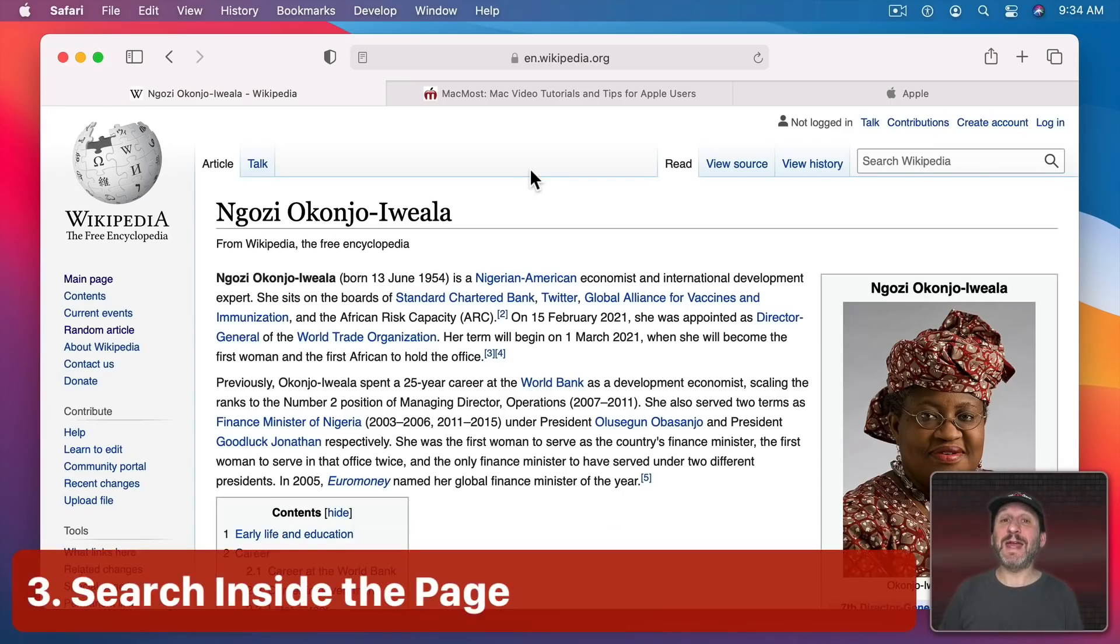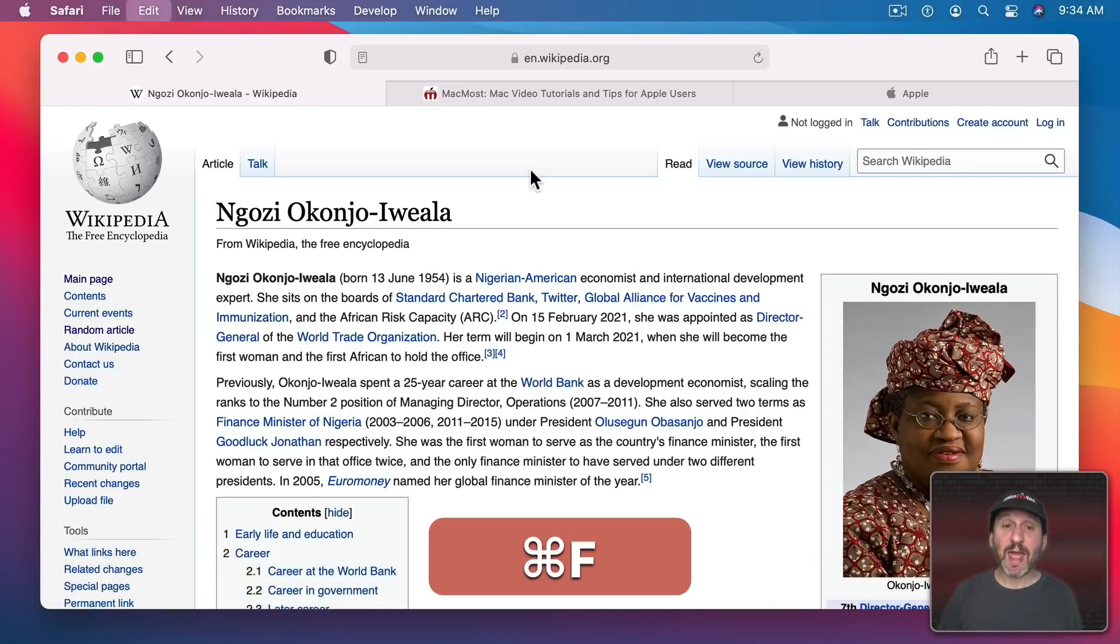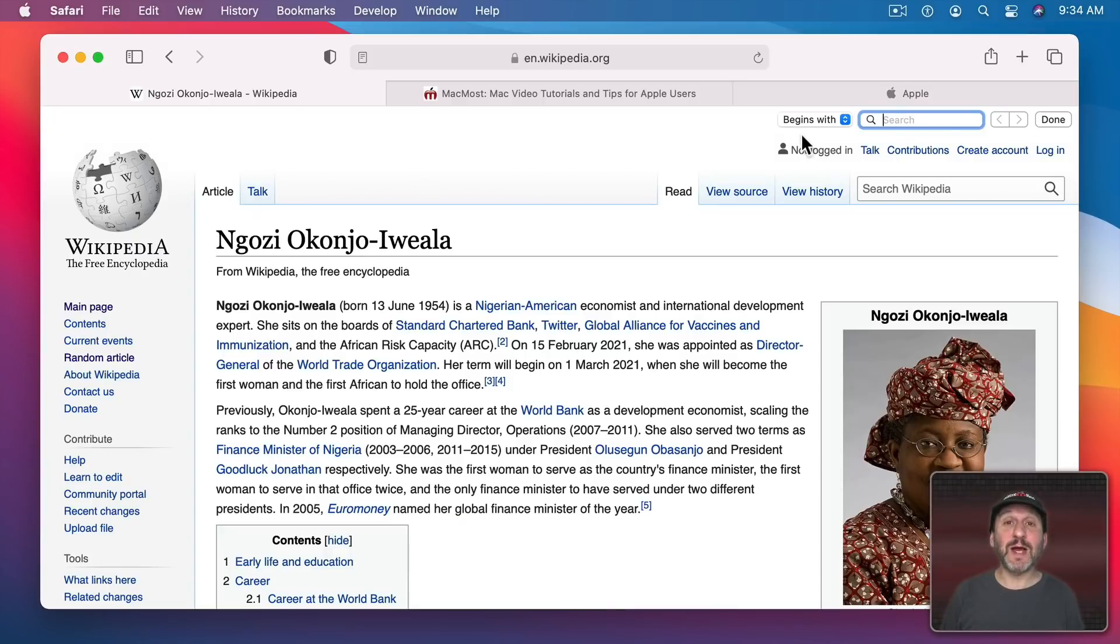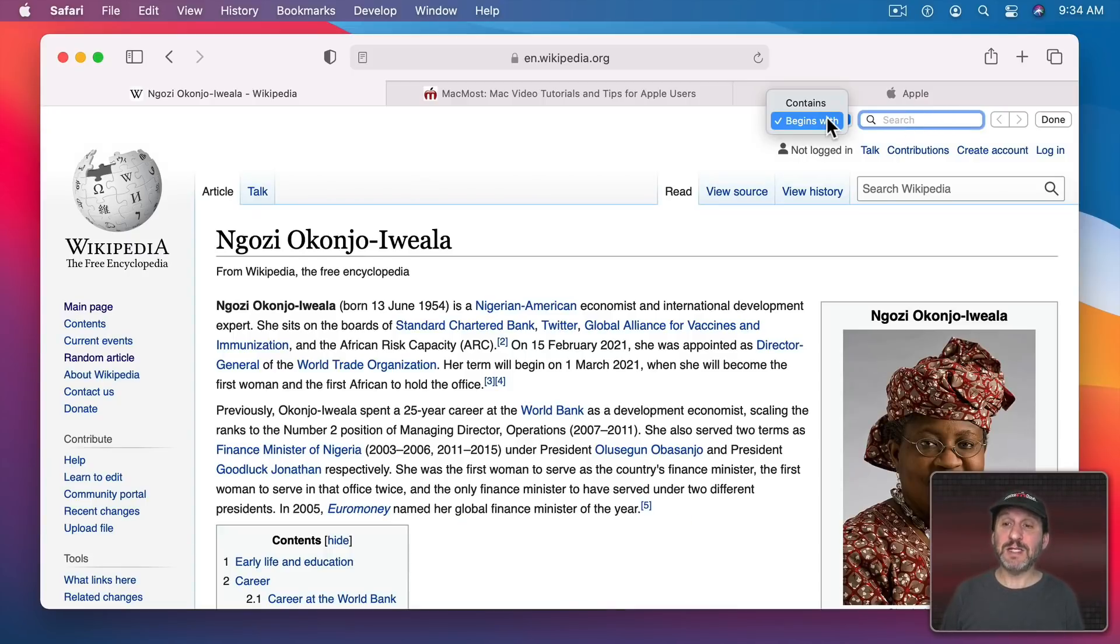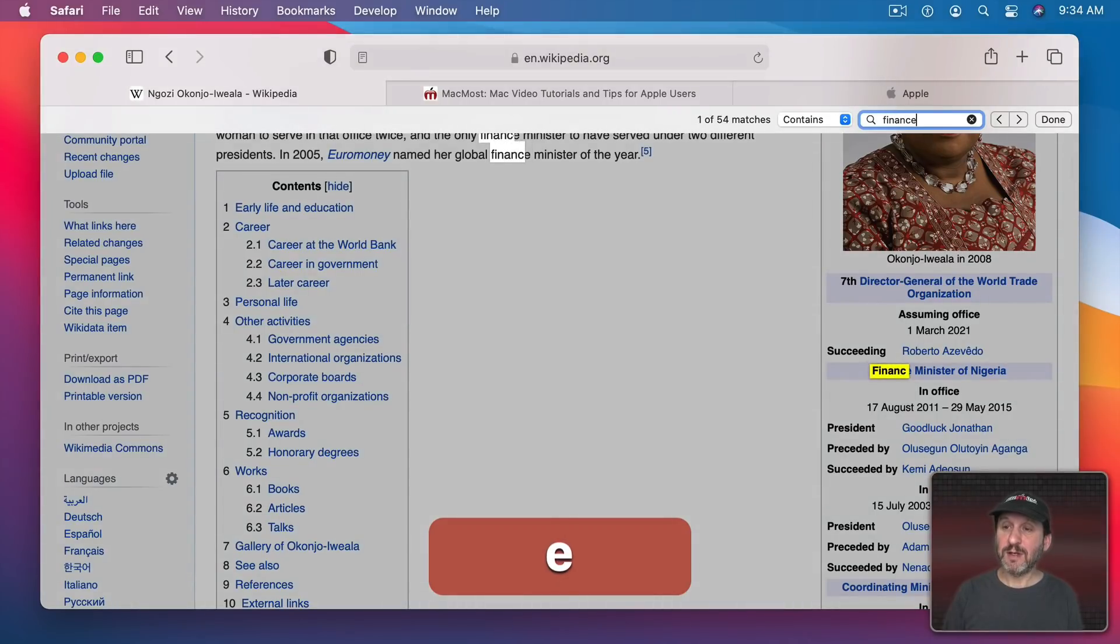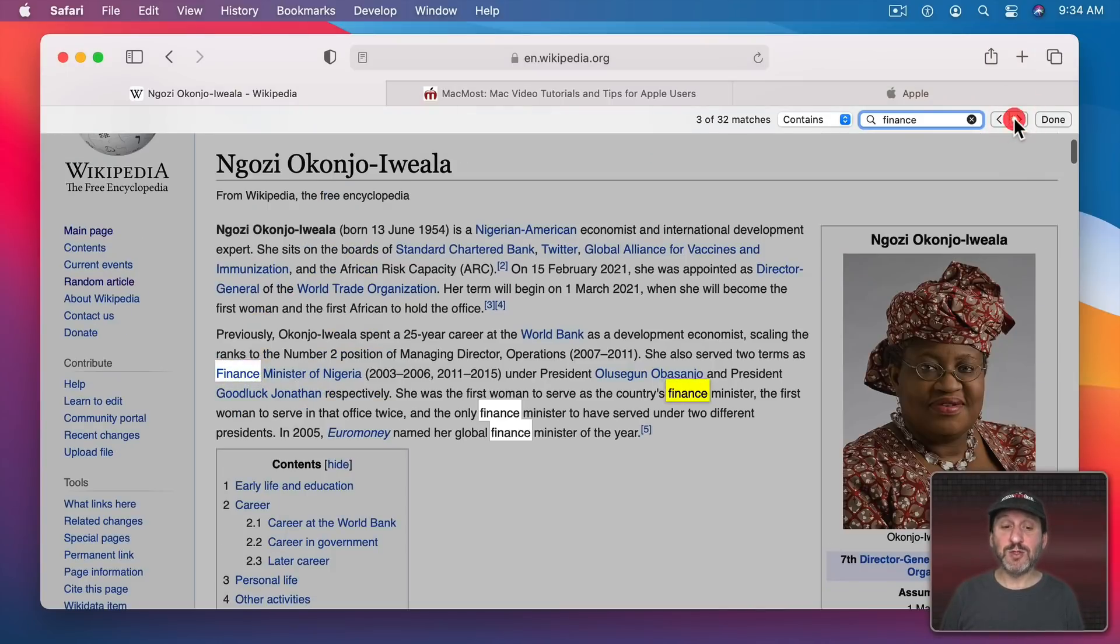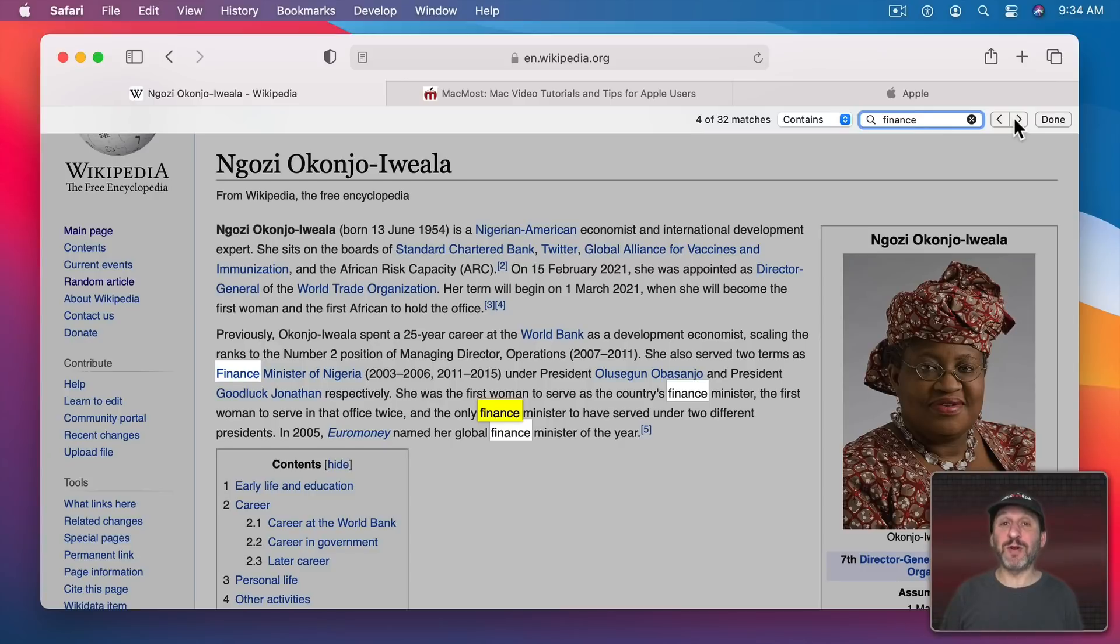Now sometimes searching and then finding the webpage you want isn't enough. You need to find the information on the webpage. So while you're on a page you can use Command F and it brings up a search box at the top that will search the webpage. You can set it to Begins With or Contains. Do a search and then it will tell you how many matches and you can flip through each one. It's really handy for finding information buried deep in an article.